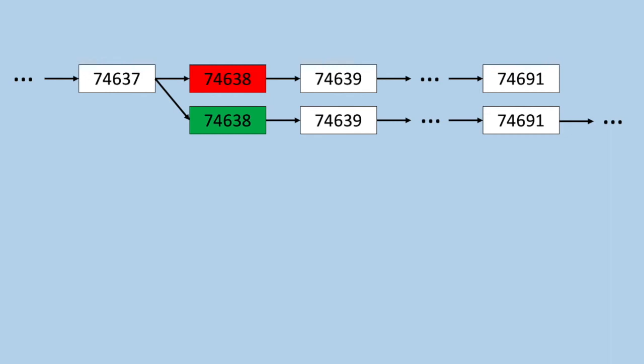Since this would imply that block 74637 was now the newest block, miners continued building off of this one, again as normal. By the time block 74691 was reached, the correct chain had outpaced the fraudulent one, fully burying the issue.